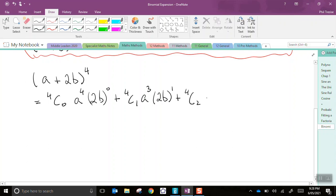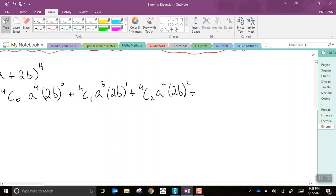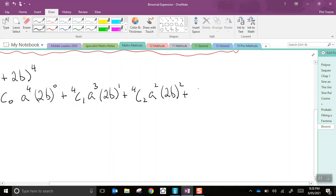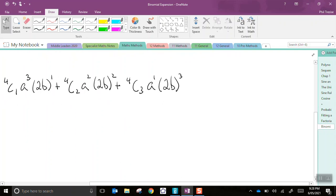Then, 4C2, a would now be to the power of 2, and the second term to the power of 2. Then, 4C3, a would now be to the power of 1, and 2b would be cubed, almost there.